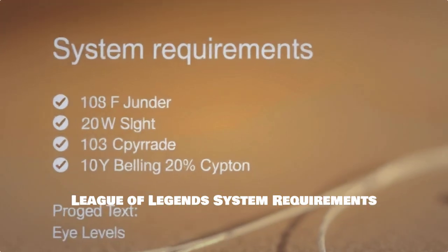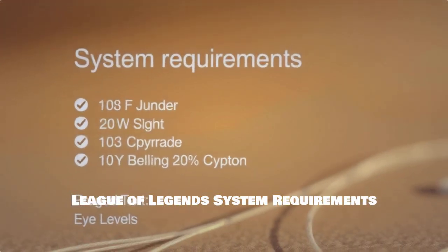Let's take a look at the minimum and recommended system requirements for League of Legends so you can see if your setup is ready.